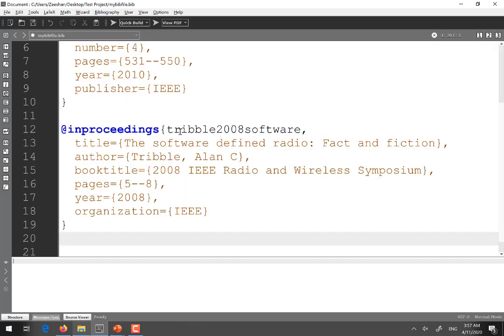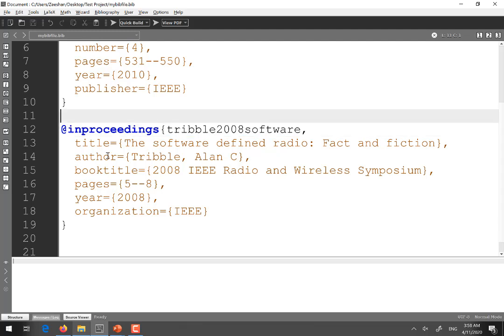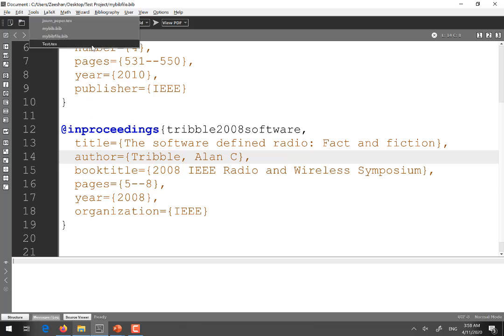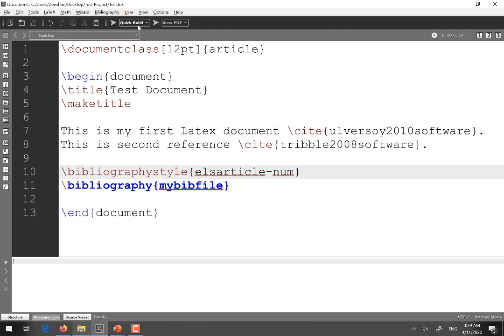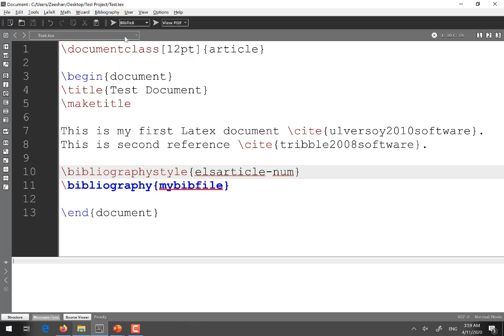Now it is a conference paper. I will select this identifier. So after adding the second reference. Don't forget to save the file. And go again to the main file. And again whenever you add a new reference. You have to run the file by selecting BibTeX from here.